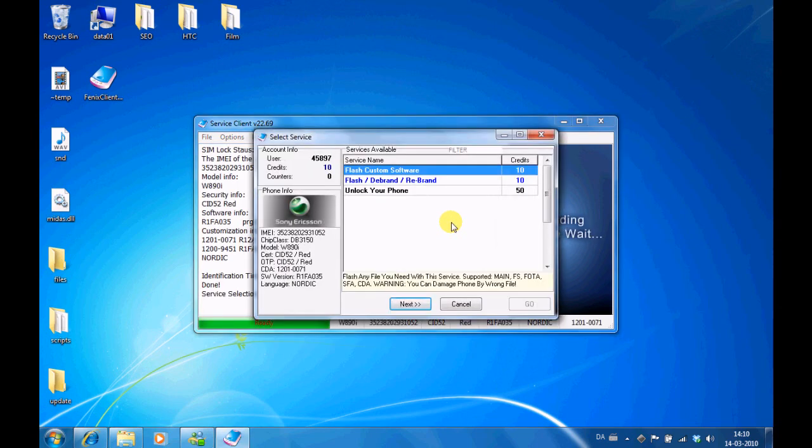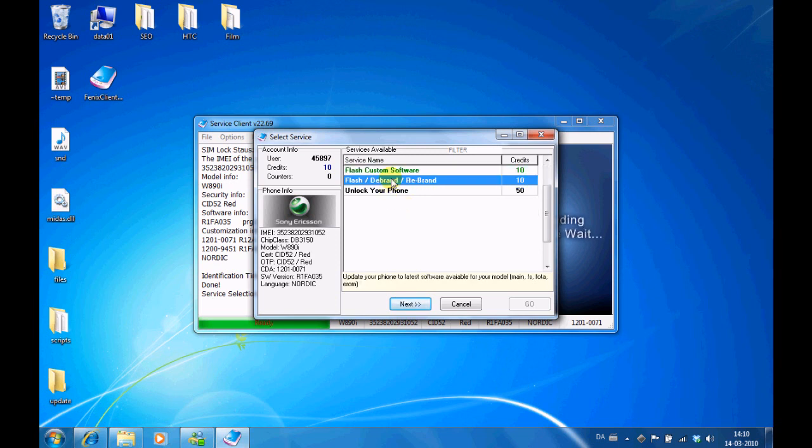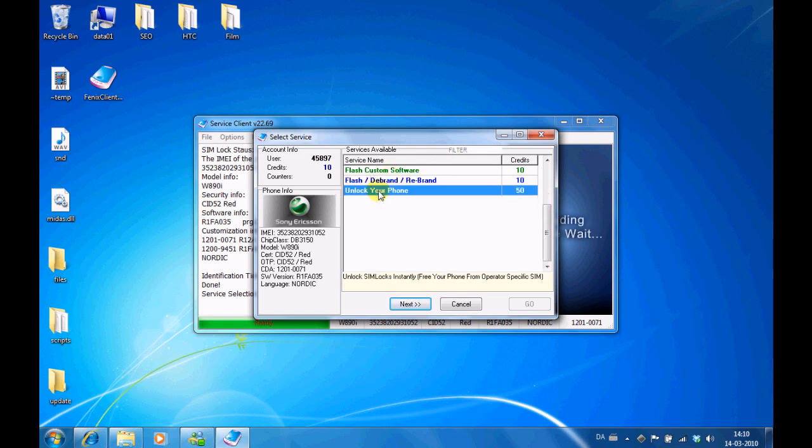Here you can either choose unlock your phone or flash debrand. This is flash and this is unlock. Unlock does not require any further explanation, just choose unlock and press next. Then the software will unlock your phone.